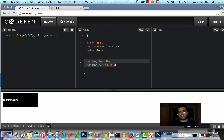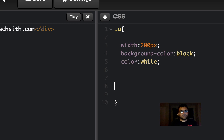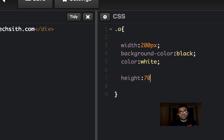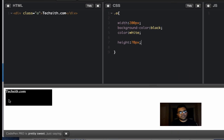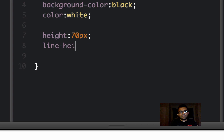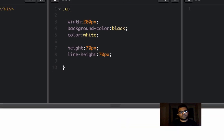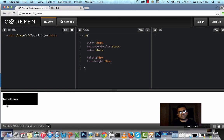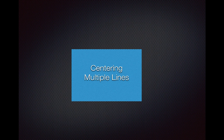In the previous example, instead of using padding we are going to use line-height. I'm going to remove the padding and give a height to this element — 70 pixels. As you can see the height of the element is now 70 pixels, and I can give a line-height also of 70 pixels. It automatically makes the text centered.